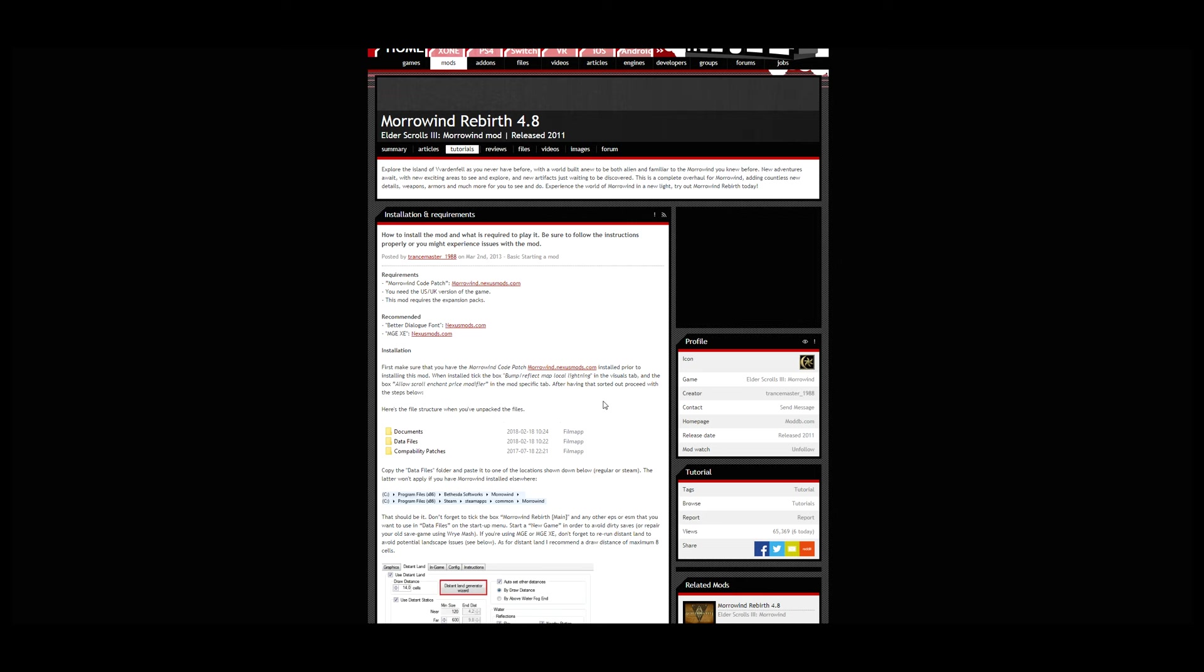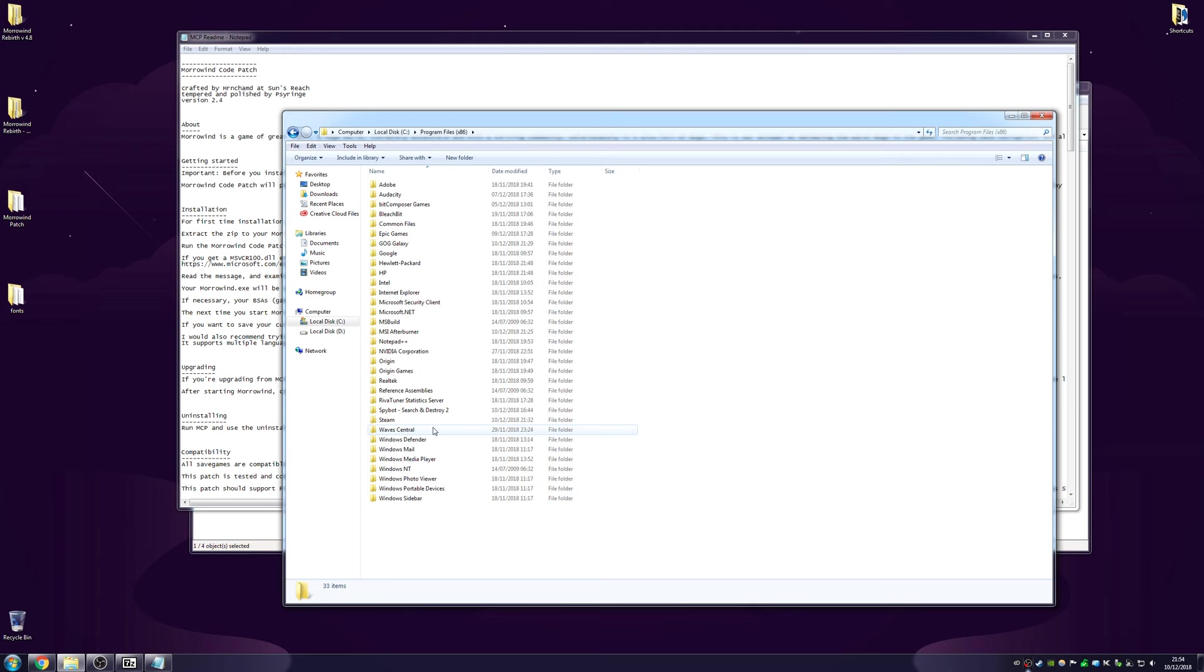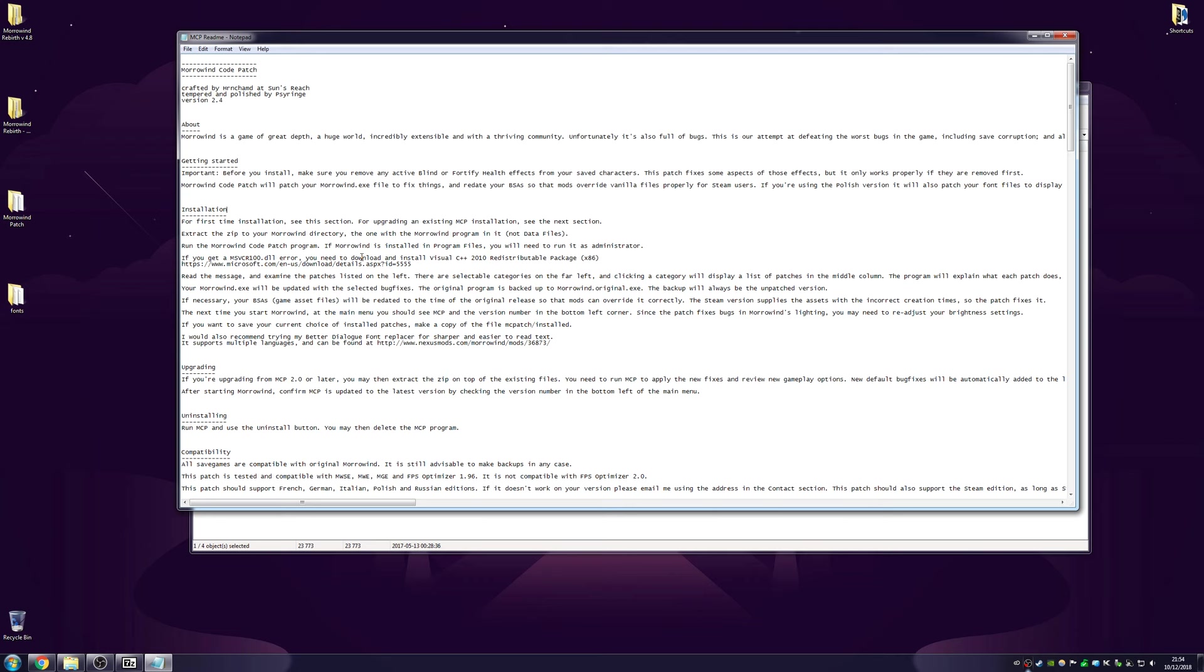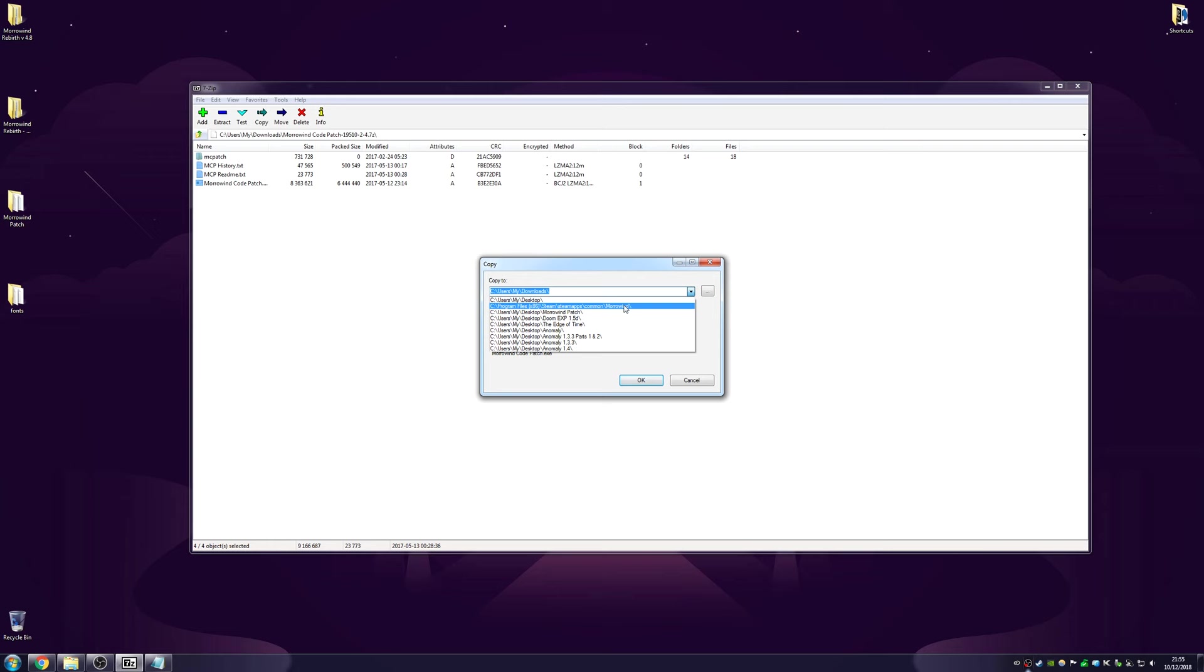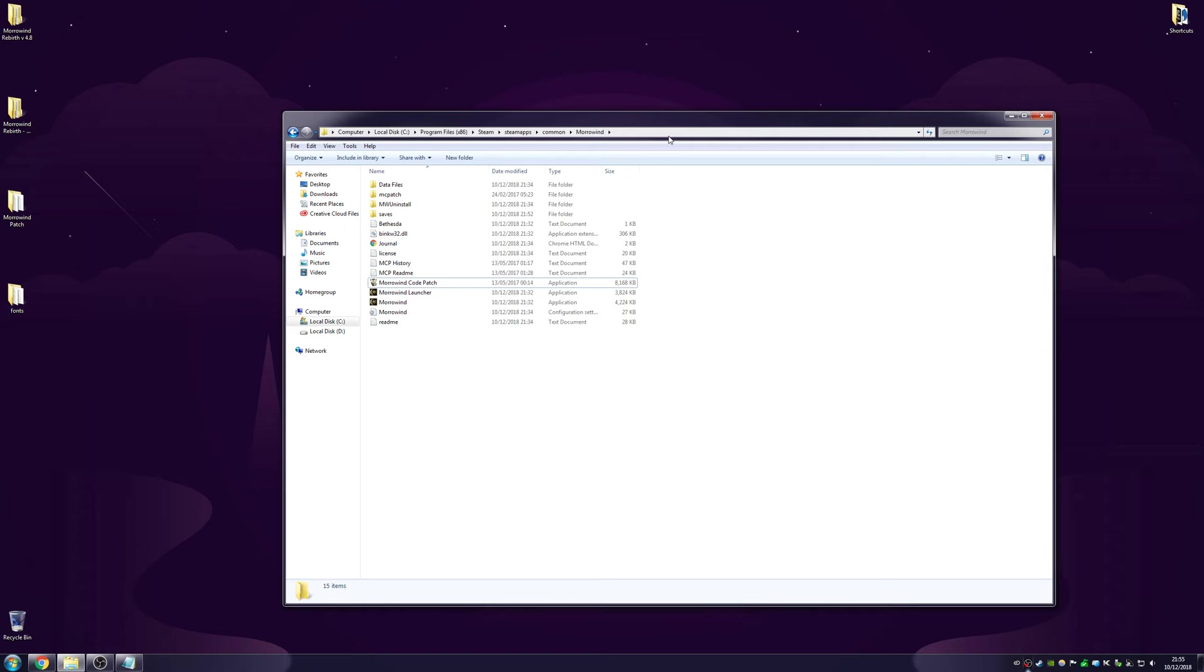I've also added the better dialogue font which I nearly didn't bother with but I'm glad I did because it made quite a big difference. Extract the code patch zip to your Morrowind directory, the one with the Morrowind program in it, not the data files. If it's installed in program files you'll need to run it as administrator.